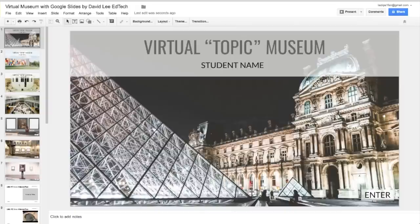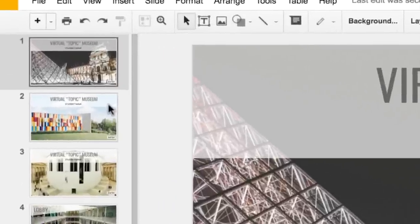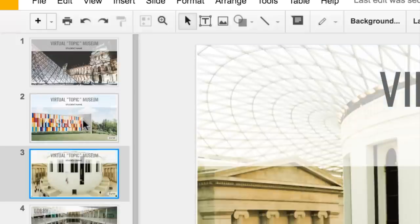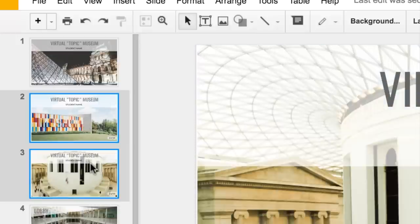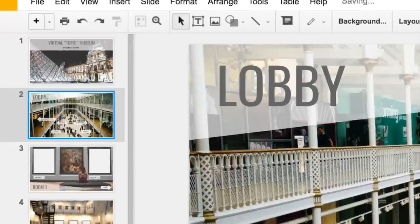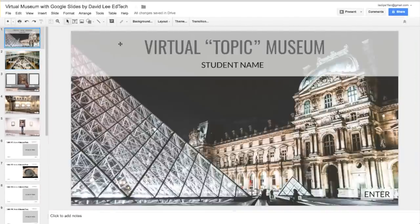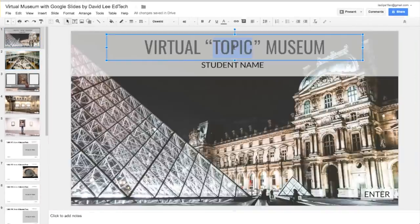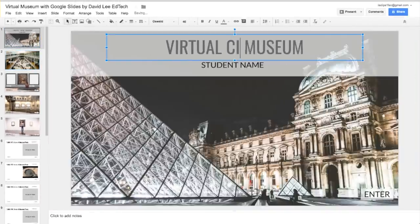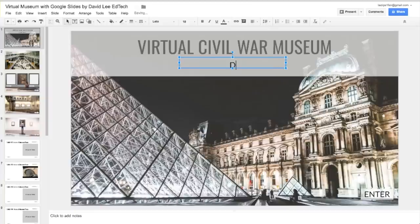Here we are in the Google Slides template. The first three slides are the title pages. Have your students choose one that they wish to use and then delete the rest. Next, your students can type in the topic of the museum — for example, Civil War — and then type in their names.